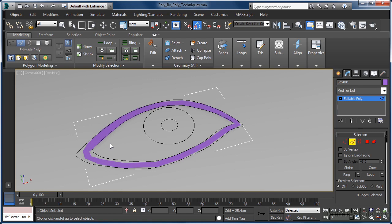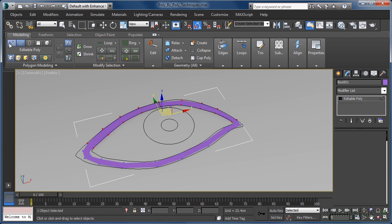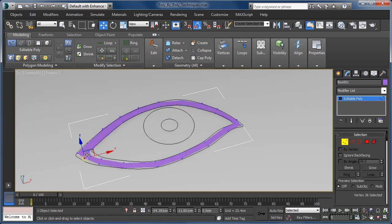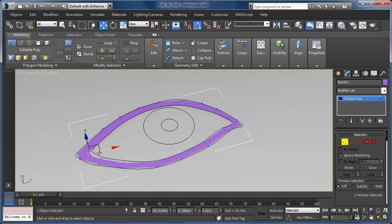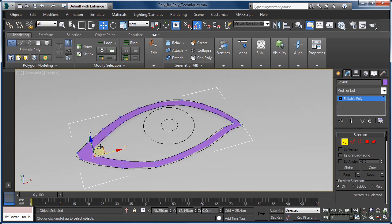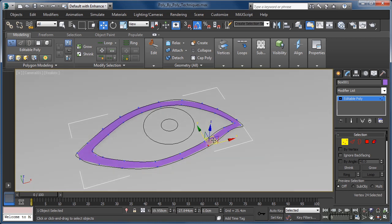To clean up the polygon ring we have just created, our next step is to enter vertex sub-object mode and simply move the vertices around until we have a much cleaner looking flow. This, of course, should be done with some care, as every piece of geometry we build from this point on will be based on the layout and flow of this initial polygon ring.